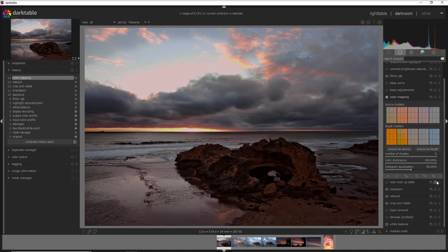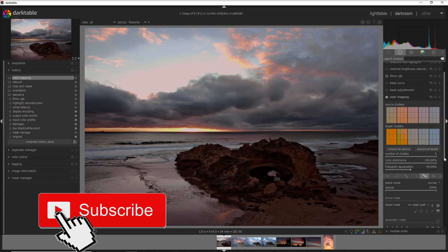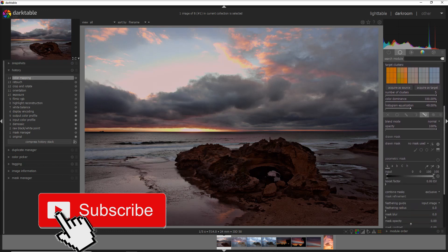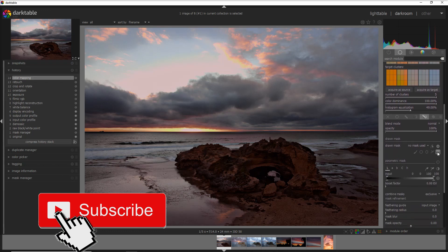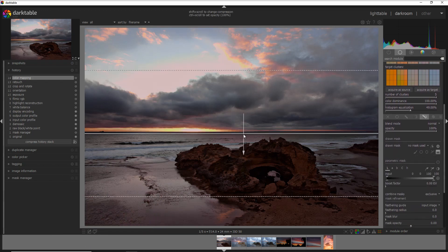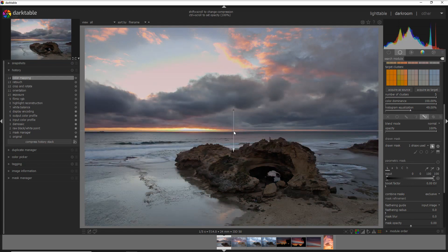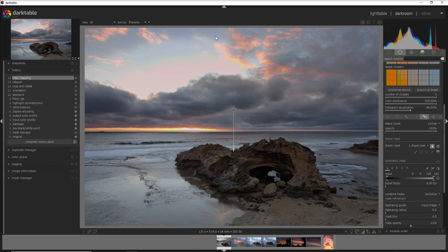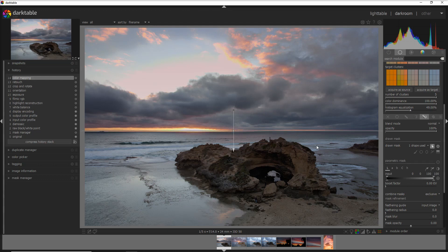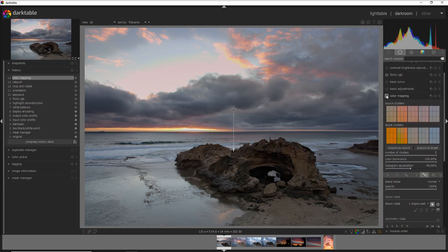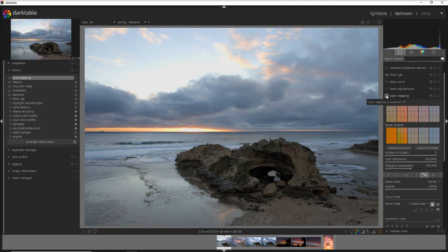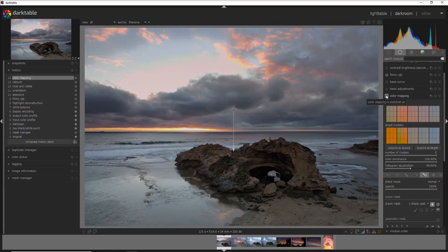We can do that with a parametric mask. Once we activate the parametric mask, we use the gradient tool and we put it down to the horizon line. Now I have applied only the module on the upper part of the sky, and you can see that—I just deactivate—you see how the sky is changing massively.